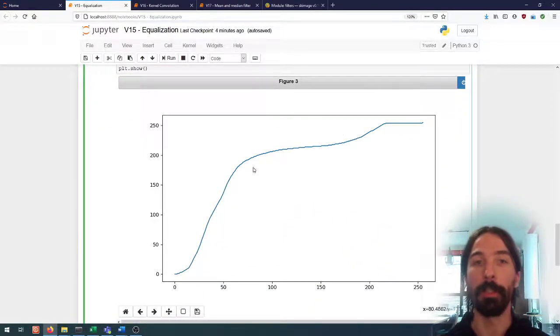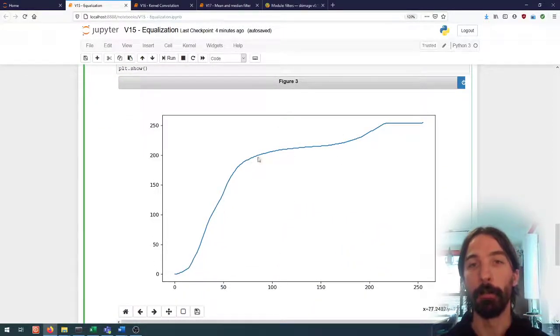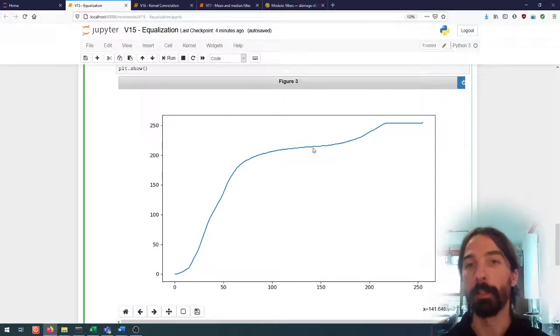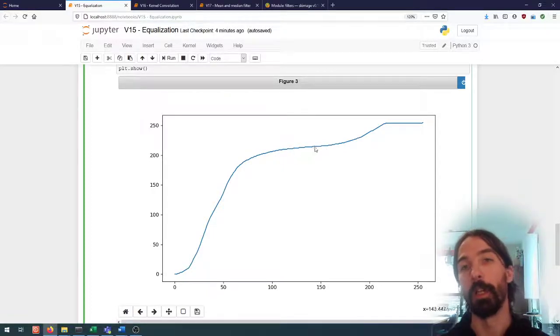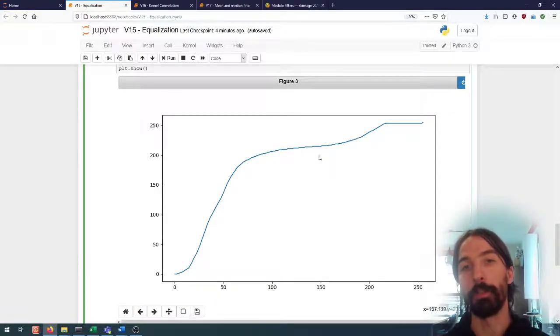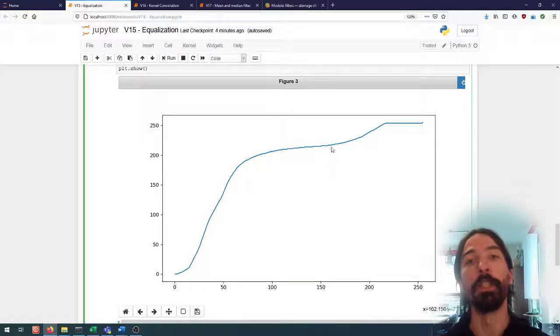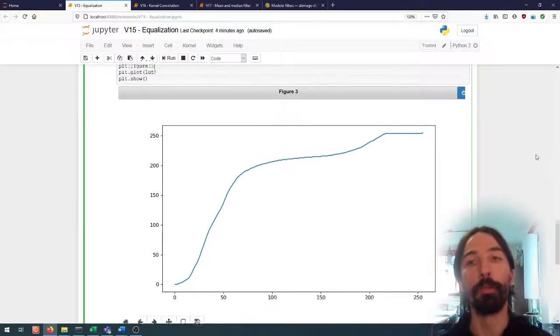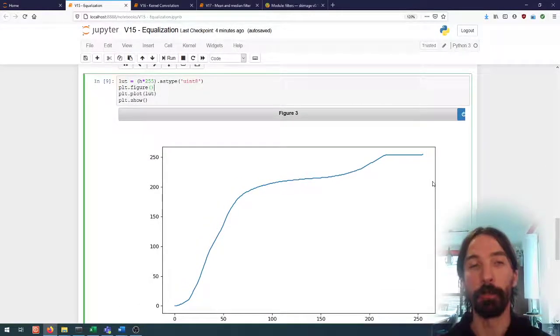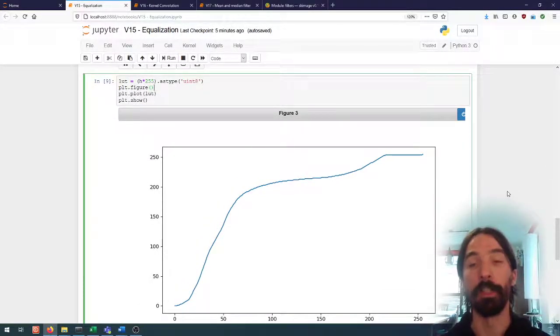We can plot this new lookup table and we have the exact same shape except that this time we see that we are having a discrete function, so with the only allowed outputs are discrete integers.